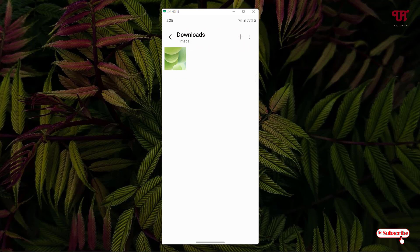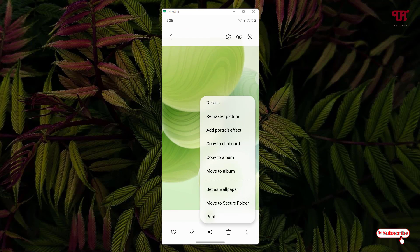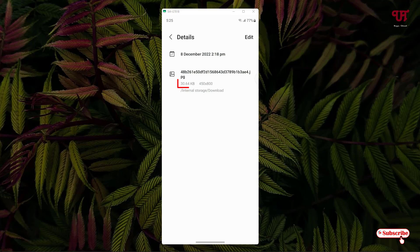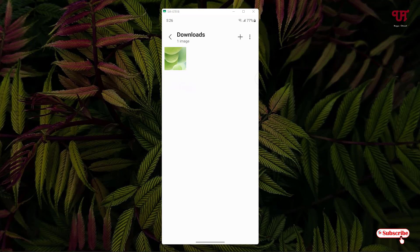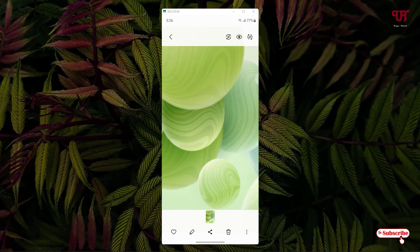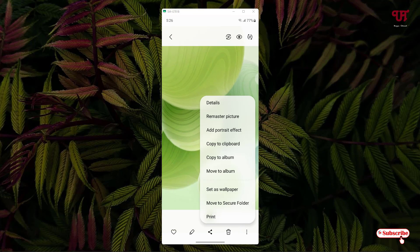Now let us check the original picture and its details. You can see it's quite smaller — the original image size is 30.64 KB and the resolution is 450 x 800 pixels. That means it has almost doubled the size of the selected picture, and the resolution ratio has been increased a lot.